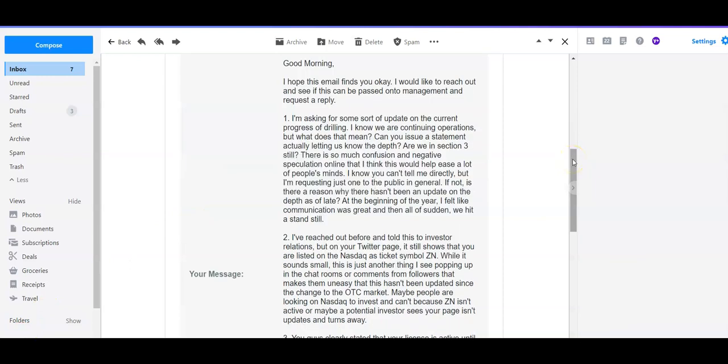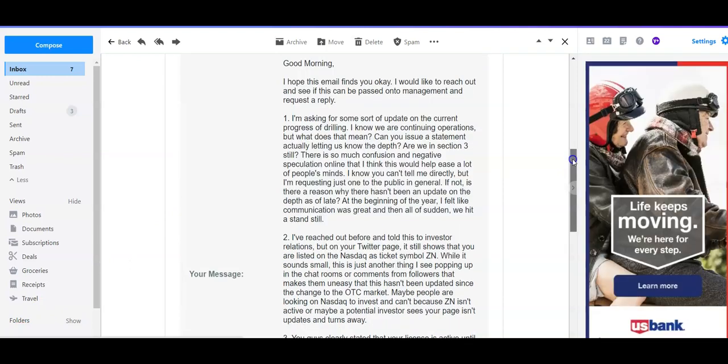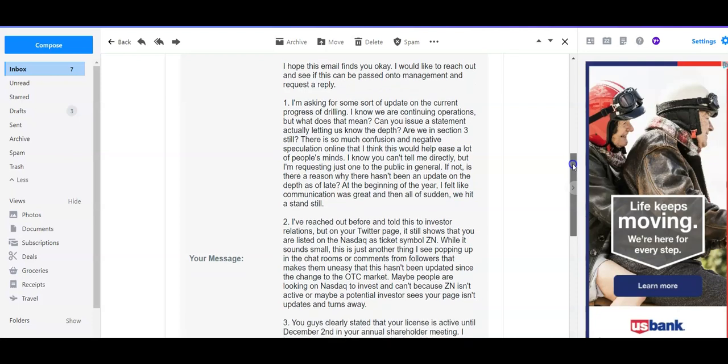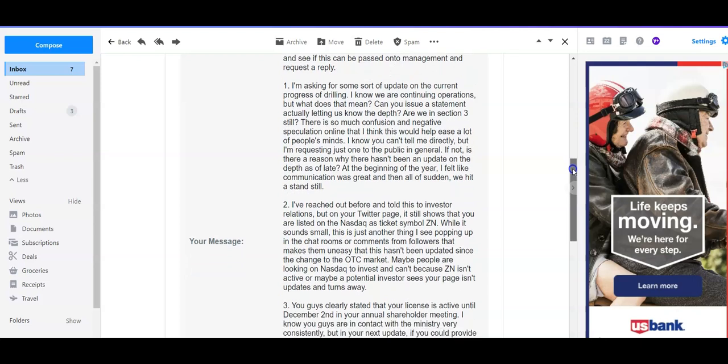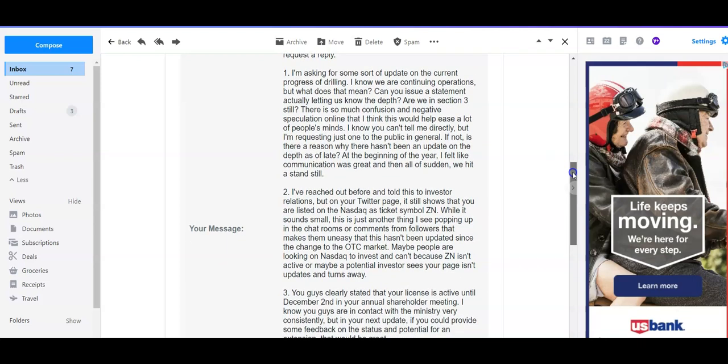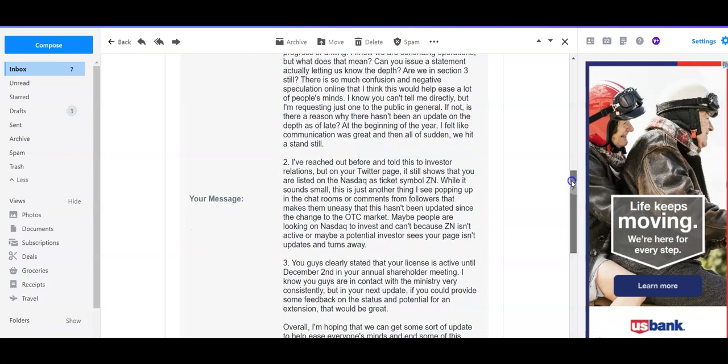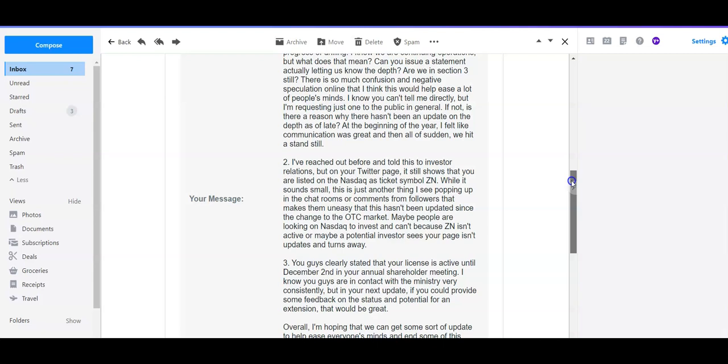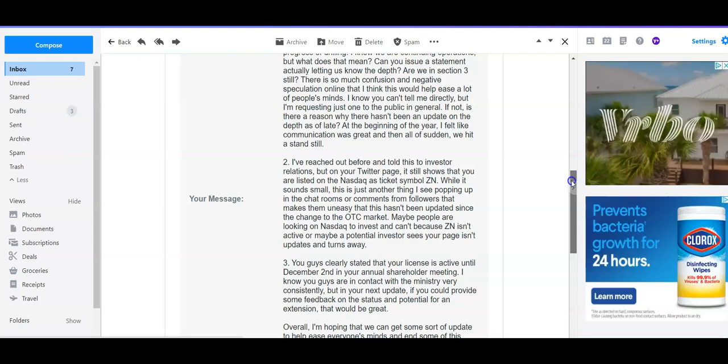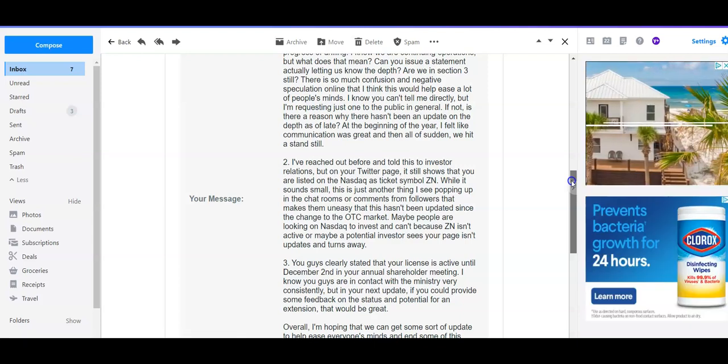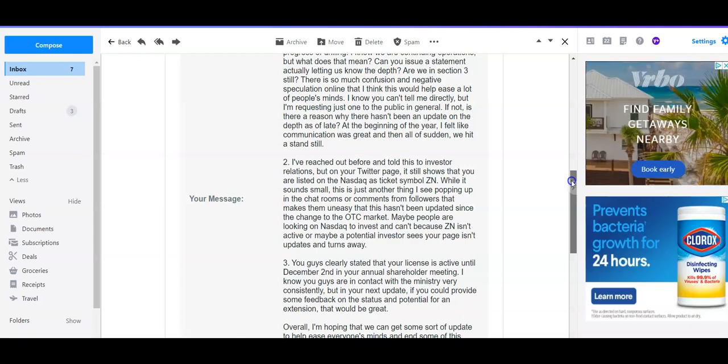And I went on to say, good morning, I hope this email finds you okay. I would like to reach out and see if this can be passed on to management and request a reply. Number one, I'm asking for some sort of update on the current progress of drilling. I know that we are continuing operations, but what does that mean? Can you issue a statement actually letting us know the depth? Are we in section three still? There's so much confusion and negative speculation online and I think this would help ease a lot of people's minds.